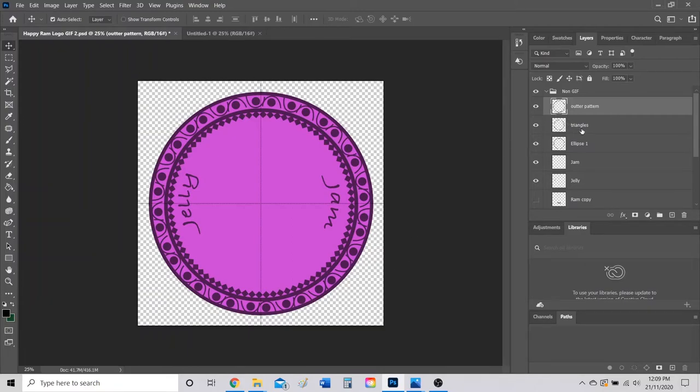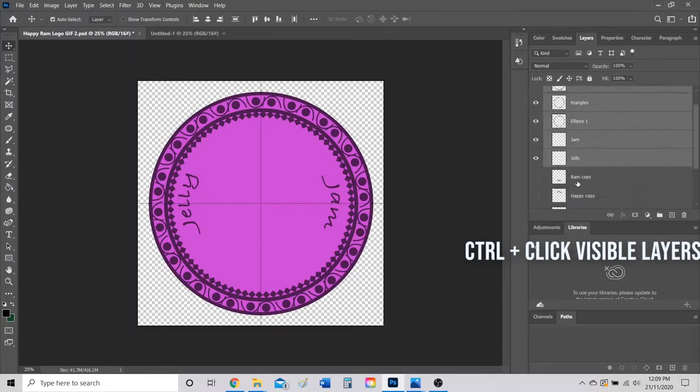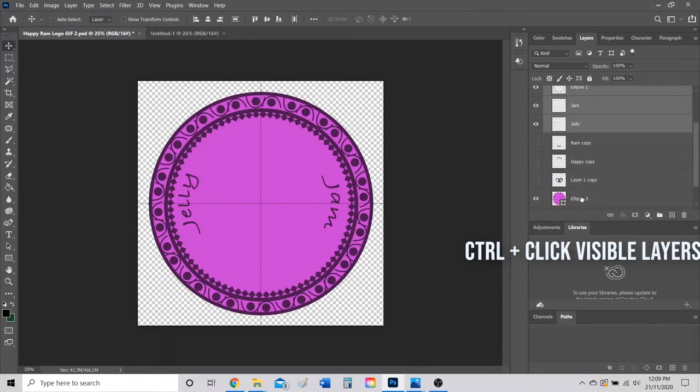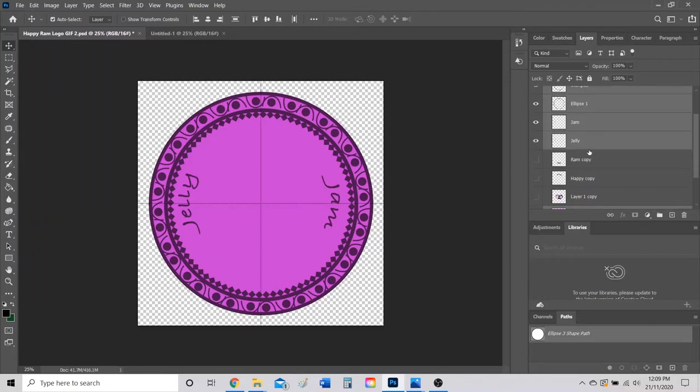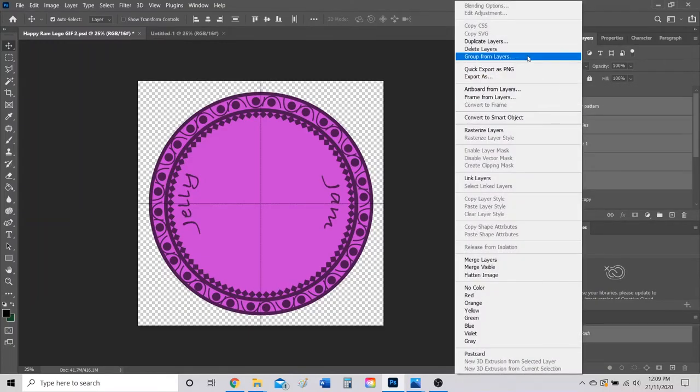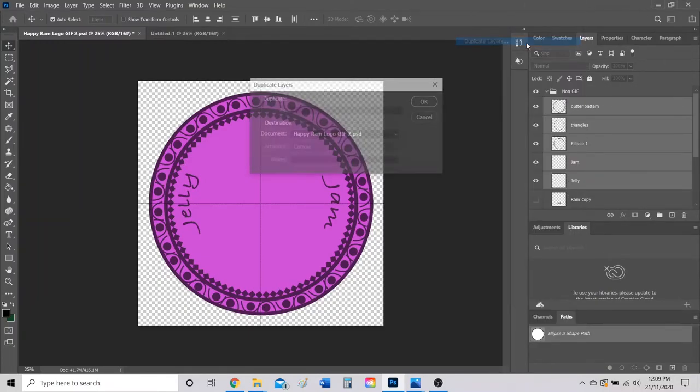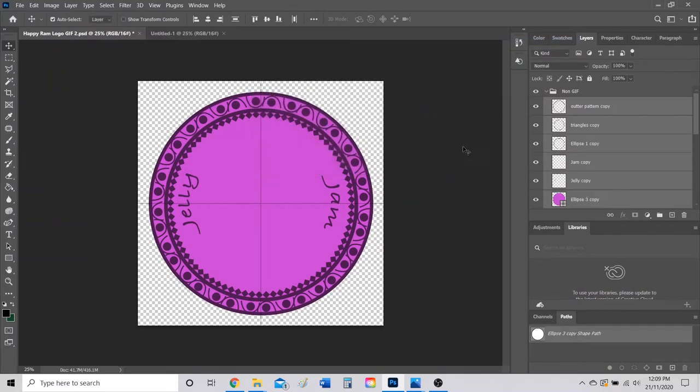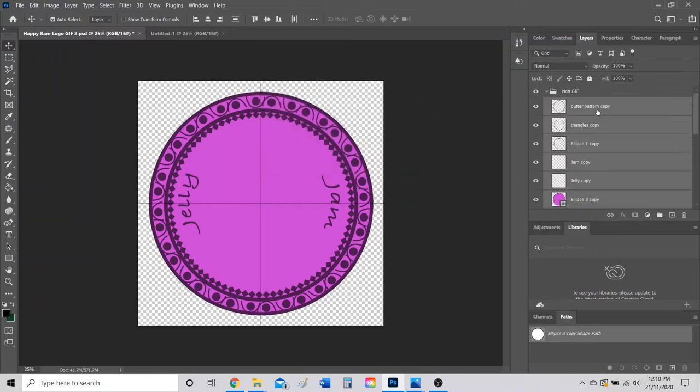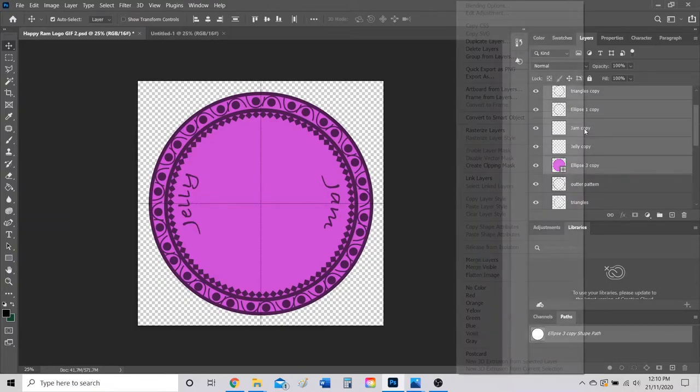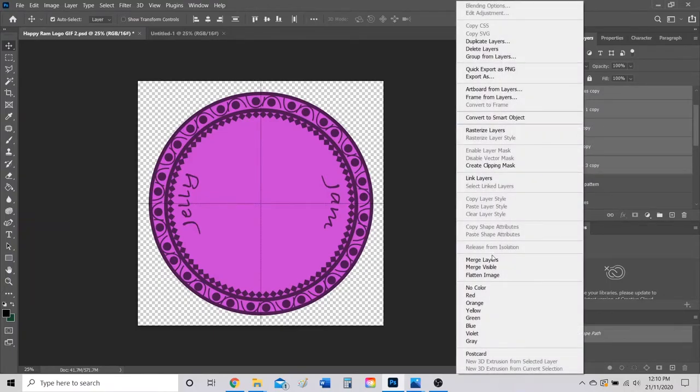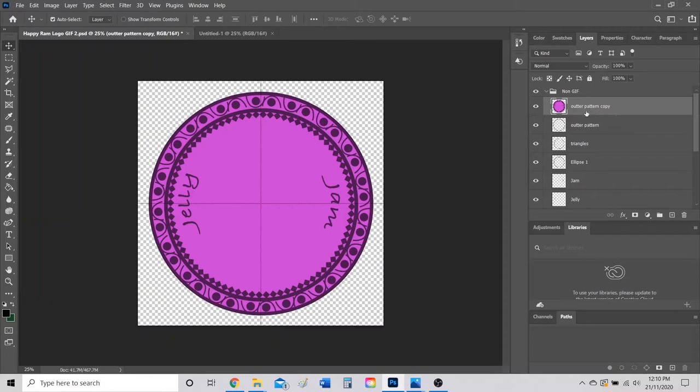I'm going to hold Ctrl and select all the layers that are currently visible. So as you can see, my Ram and my Happy and Ram text are not selected. I'm going to right click, duplicate the layers, press OK, and then without clicking anything else, I'm going to right click and merge layers.